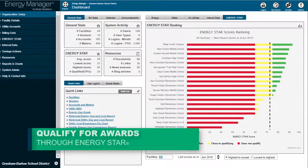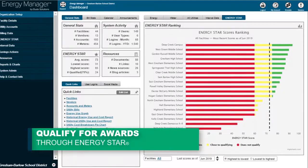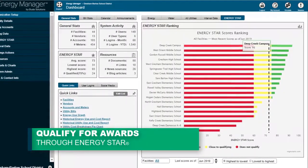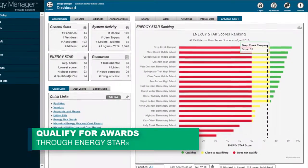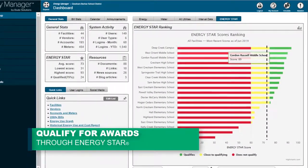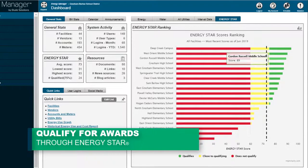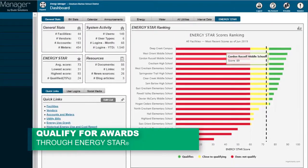Sync your Energy Manager database with ENERGY STAR to track and compare similar buildings with peers while also qualifying for ENERGY STAR awards.